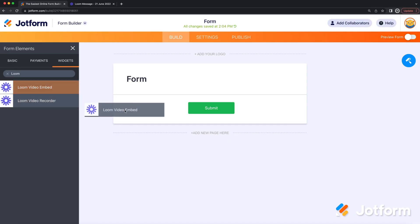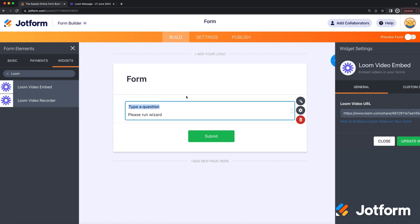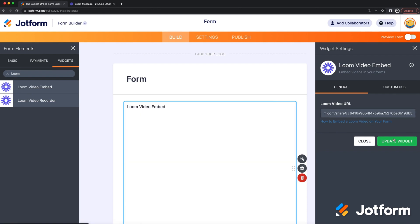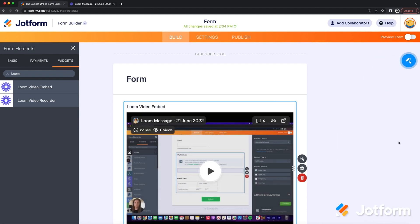Next, we're making our forms more dynamic than ever by releasing two new Loom widgets on Dropform: Loom Video Embed and Loom Video Recorder. Use the Loom Video Embed widget to easily embed a Loom video into your form, letting you leave detailed instructions or any other kind of video message for users.